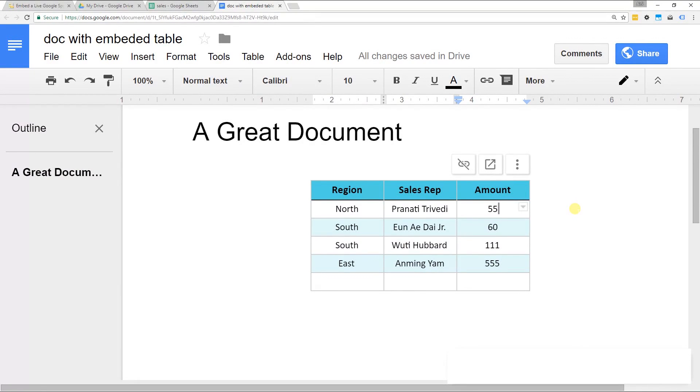If you've written a document in Google Docs and you want to have a live spreadsheet linked to it, you can do that now. There's only a couple of easy steps. We'll go through them pretty quickly.